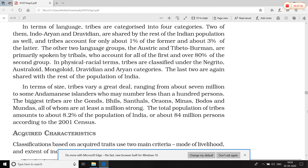In physical and racial terms, tribal communities are classified into five categories: Negro, Australoid, Mongoloid, Dravidian, and Aryan. इसके नोट्स बनाने हैं जो मैं बोल रहा हूँ, जब इस book को पढ़ते समय।